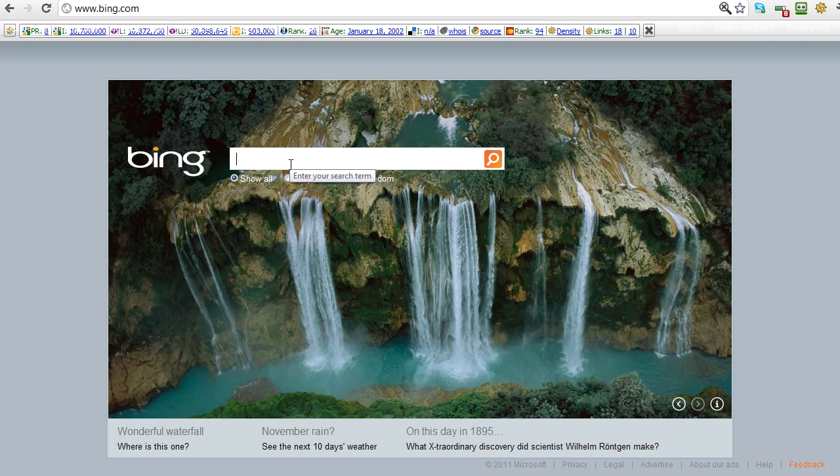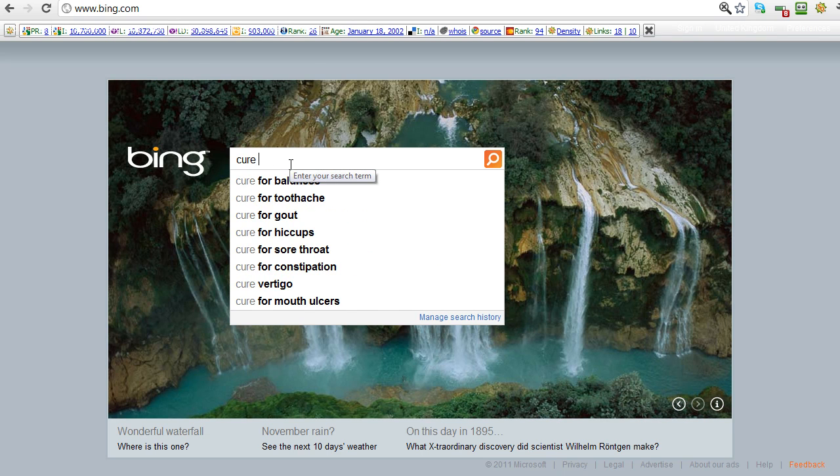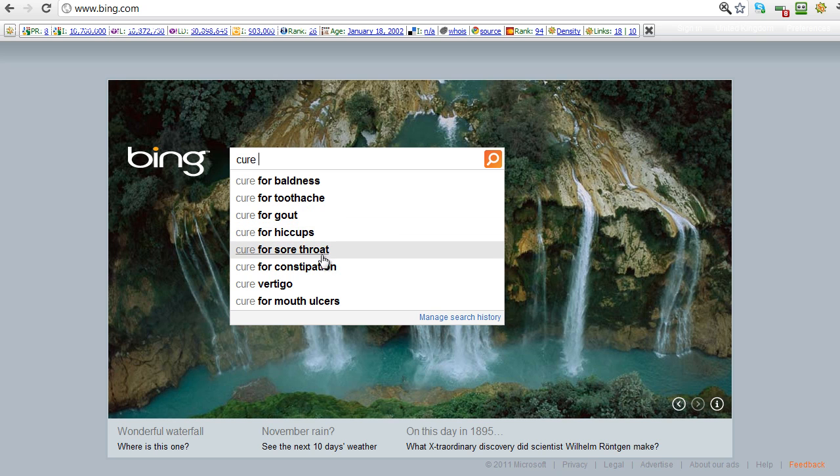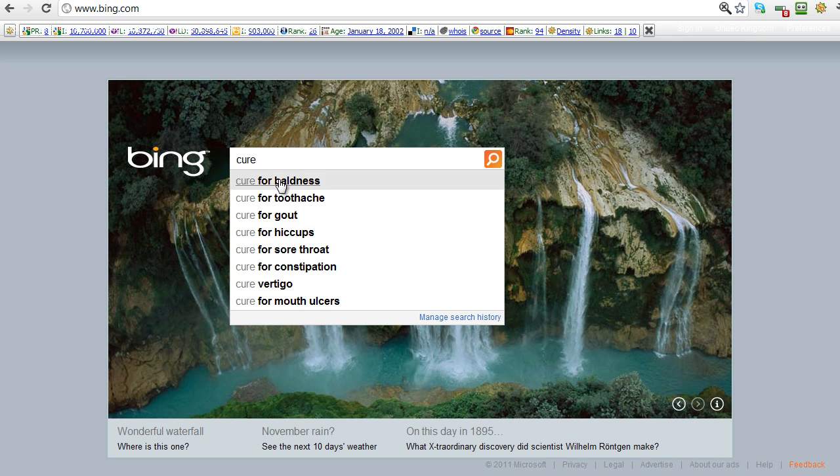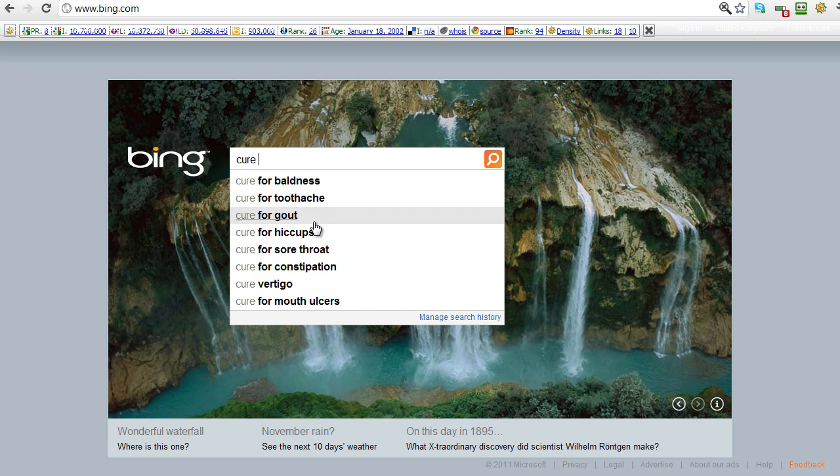Okay, so we could pick any of these - there's another ten options there. And if we go across to Bing, they're going to have the same thing again. If we go 'cure,' cure for baldness, sorry, toothache, gout, cure for gout, who gets gout, cure for hiccups - great one, cure for sore throat, cure for vertigo. And there's another eight there, I think, not ten.